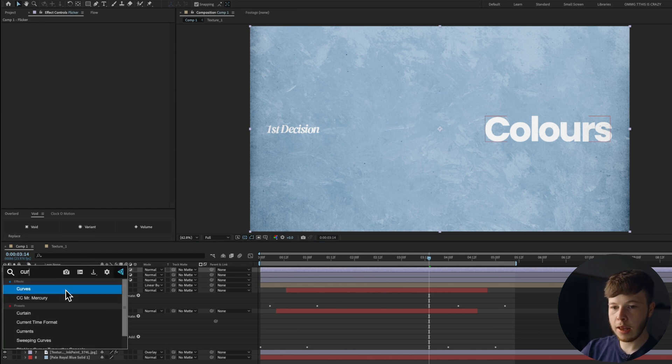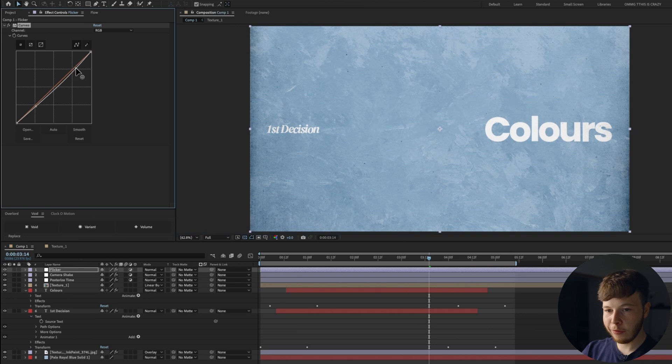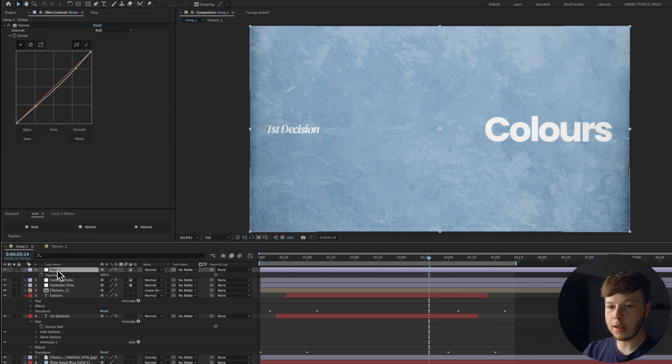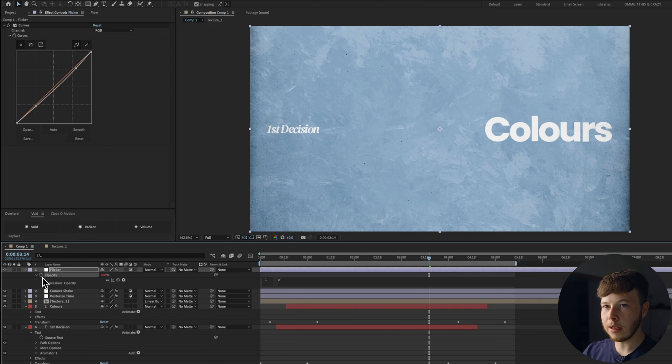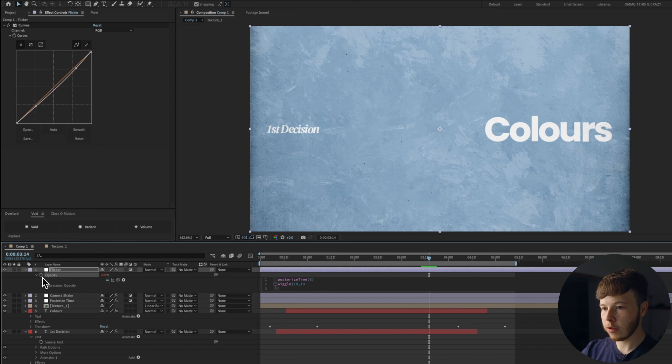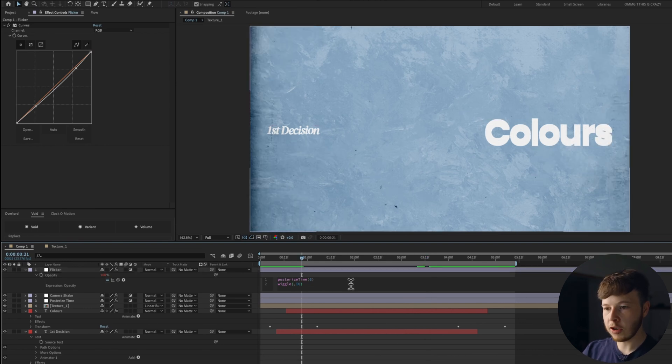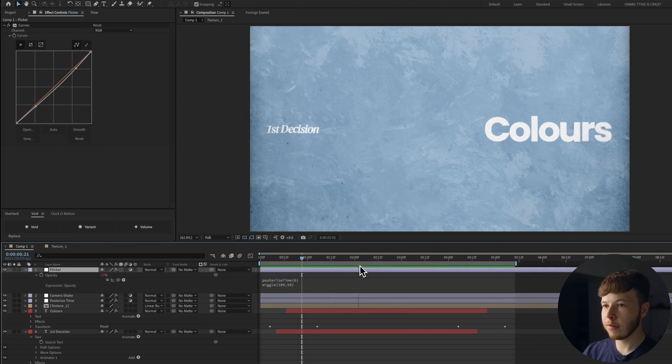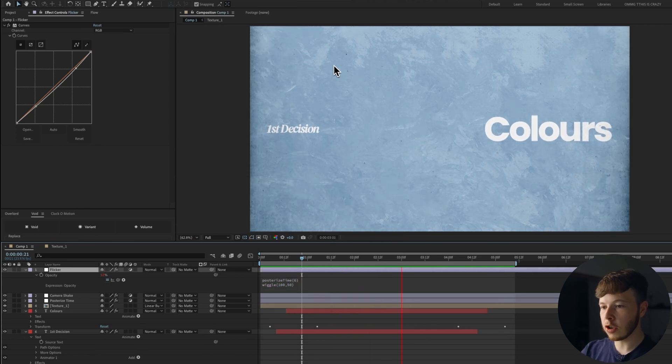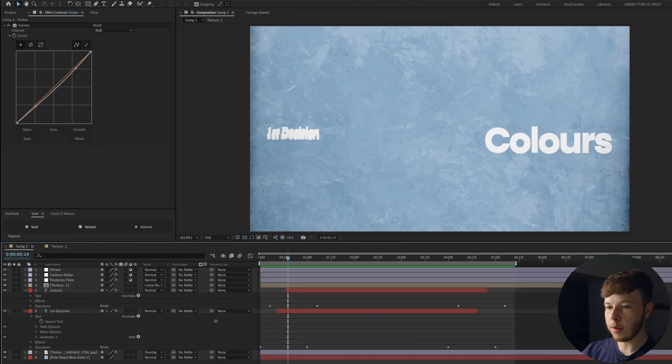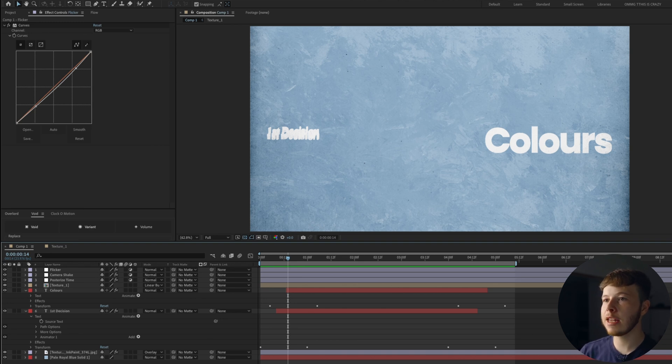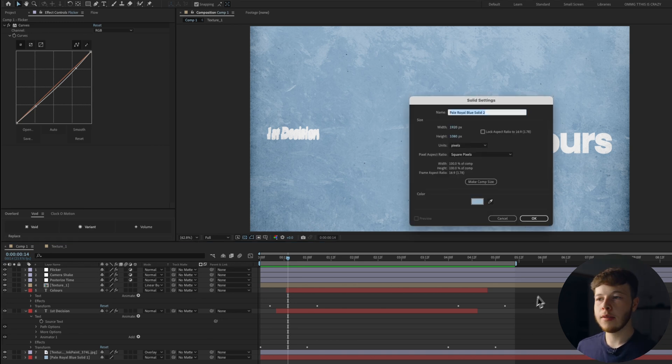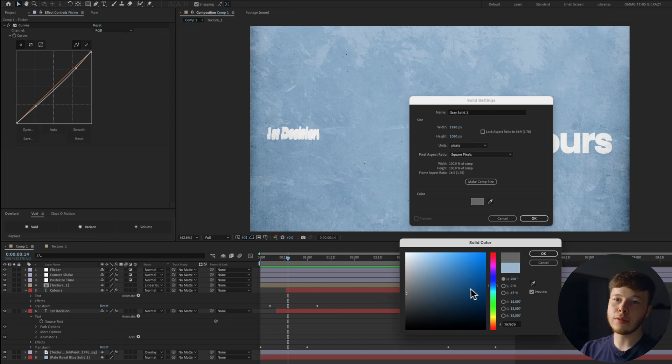I'm also going to add another one and name this Flicker and I'm just going to add a curves, just make it a little bit darker. Open the opacity, Alt-click it, do a posterized time, six, let's do a wiggle. Let's start by doing 10, 10, see what that looks like. Not much. Let's just do 100, 50 and as you can see, that's just going to give us a tiny bit of flicker.